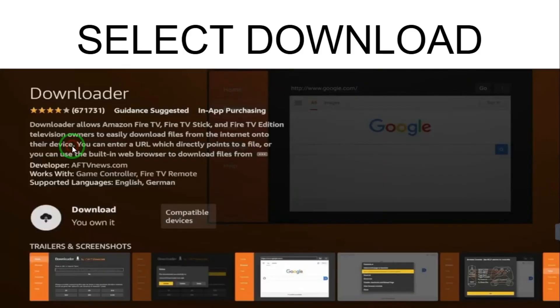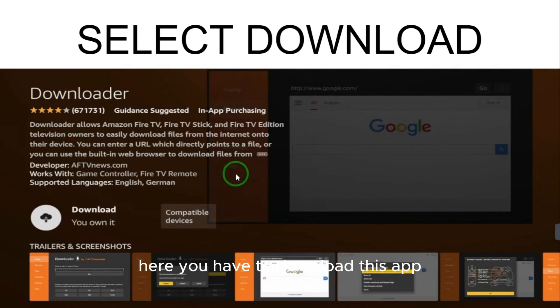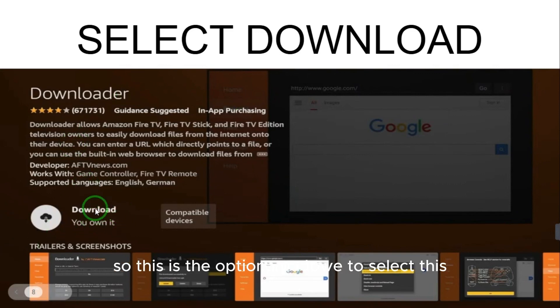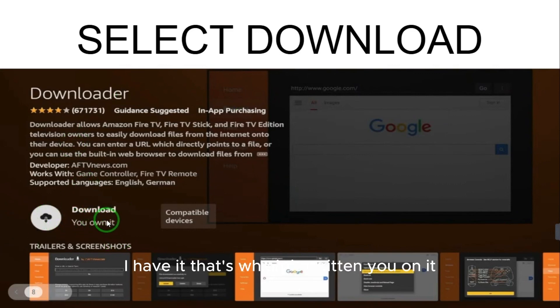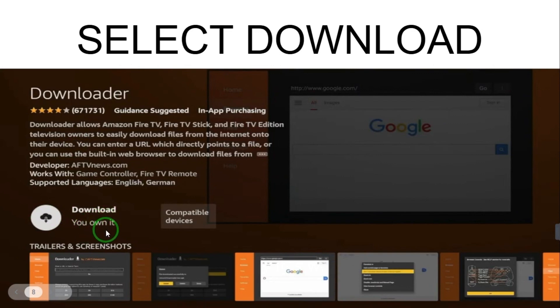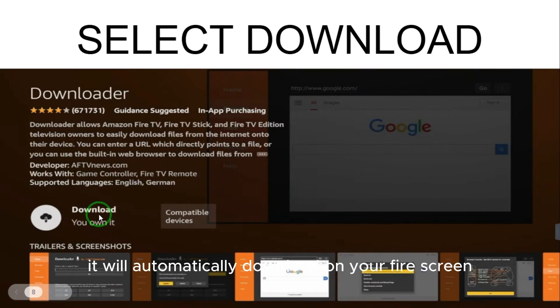You will go to a page with apps. There is an orange icon — this is the Downloader app and you have to download it. Select Downloader and then select the download option. Since I already have it, it shows 'You Own It'. After selecting download, it will automatically download to your Fire Stick.